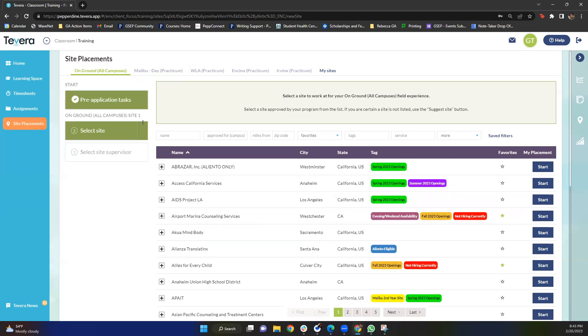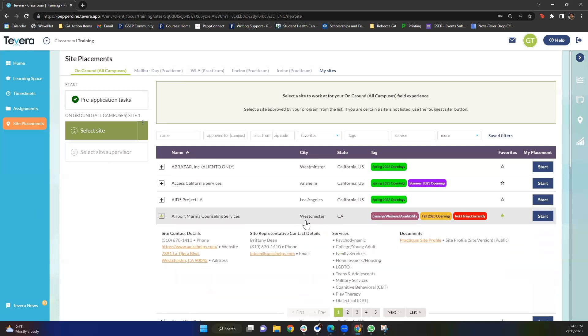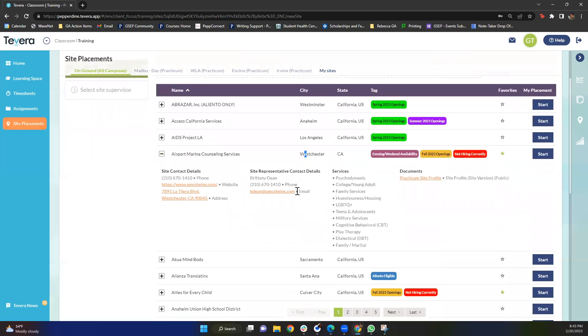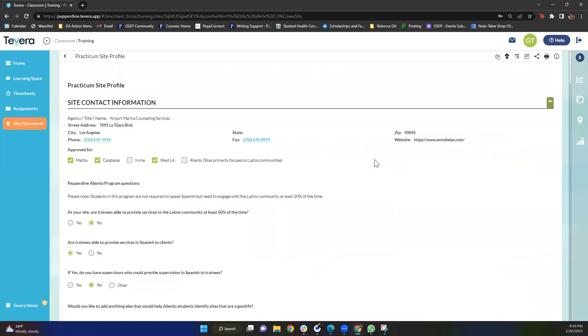Once you've found a site or many that you're interested in, you're going to want to check out their site profile. Every single site has this document. I'm going to go ahead and use Airport Marina as an example. What you'll want to do is click open and this drop down will come up and you're going to want to click into this practicum site profile button right here. You'll see that Airport Marina has filled this out so well and there's so much information on here. You'll see the address, you'll see a phone number to call, the website, approved for specific campuses. Remember you do not need to go to a specific campus to apply to any of these sites so keep that in mind.